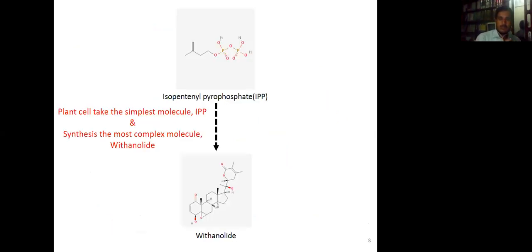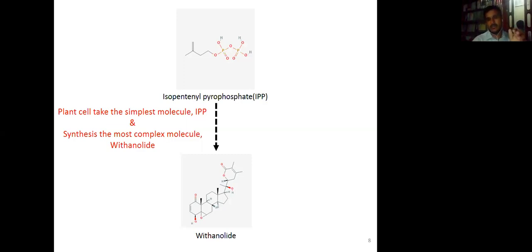Why do we need to synthesize them using plant cells? Because the withanolide structure is very complex. It starts from a simple compound like isopentenyl pyrophosphate and is then converted into increasingly complex structures with isoprene units to synthesize withanolides. There are different kinds — withanolide A, B, and so on. Chemical synthesis is not easy and would be very expensive, which is why I explored the plant cell tissue culture technology.